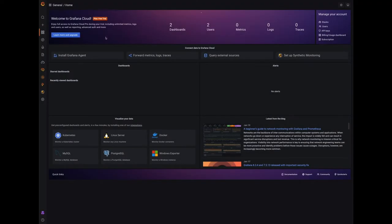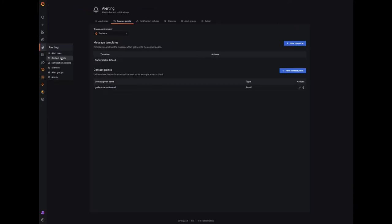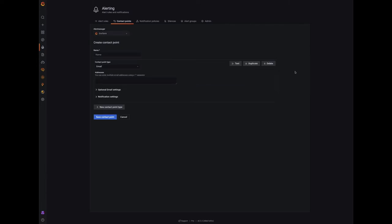From the Grafana dashboard, click on the alerting icon, then contact points. Click on new contact point. Provide a name.